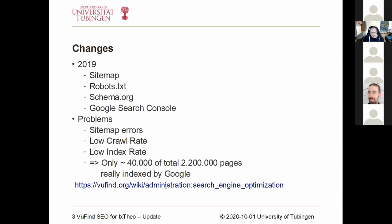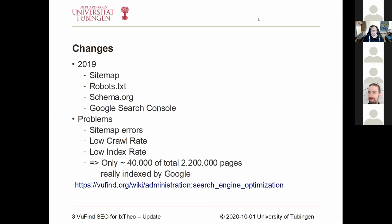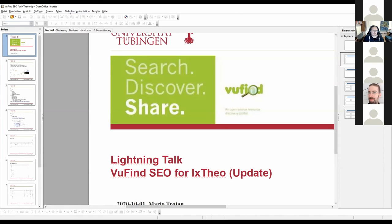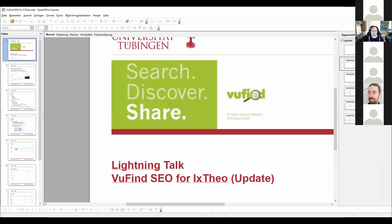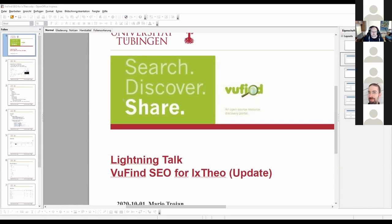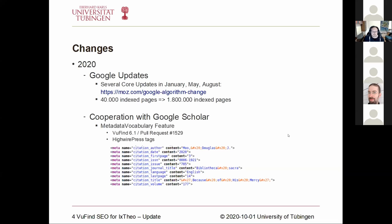You can find the link to the VuFind wiki below, where there is a more detailed description of the single optimizations. What happened in 2020 was that Google did major core updates in January, May, and August. When we looked into the Search Console again, from one day to the next, our indexed page count came up to 1.8 million index pages. They obviously fixed something on their side — that's the reason why we got more search results from Google.